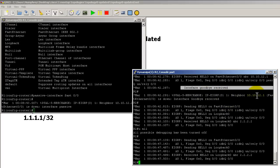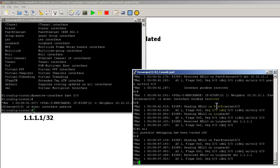And we've got neighbor 10.10.12.1. Interface is down. Interface goodbye received. EIGRP is smart enough to know that that guy does not want to talk. Does not want to receive hellos. Does not want to talk to the other neighbors.